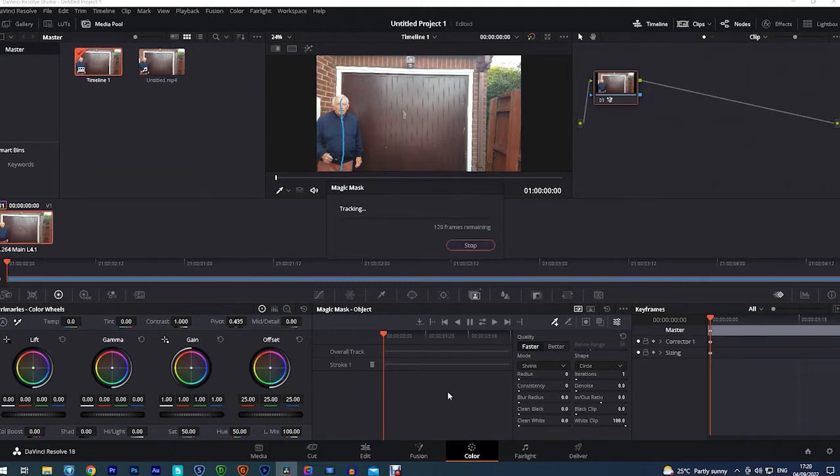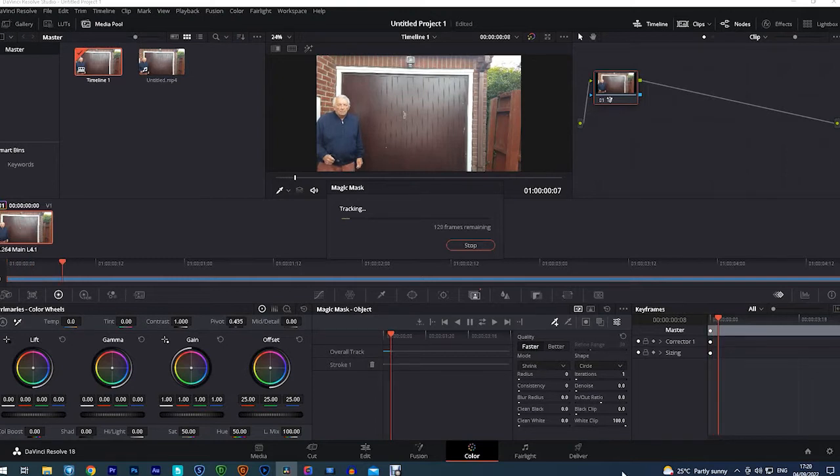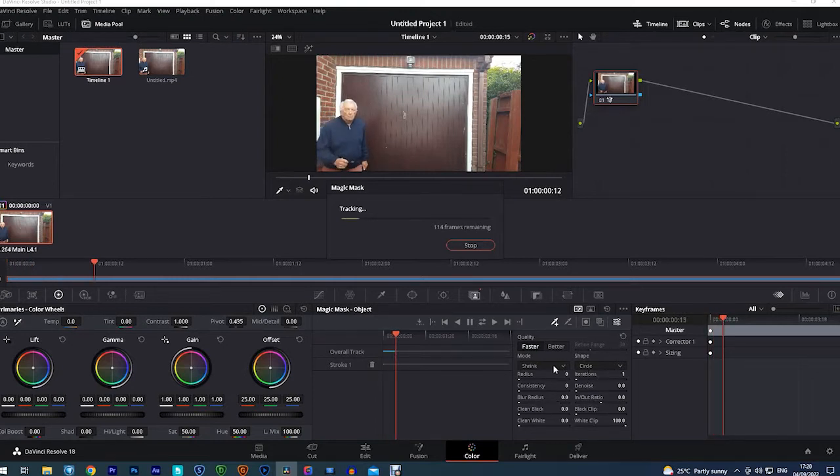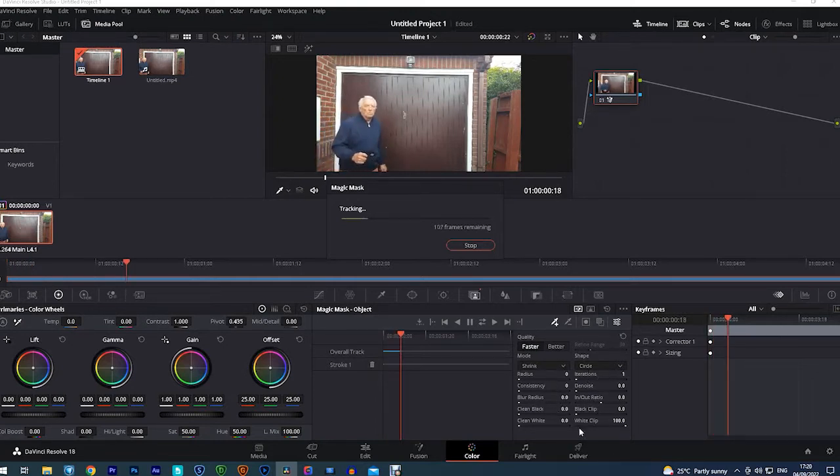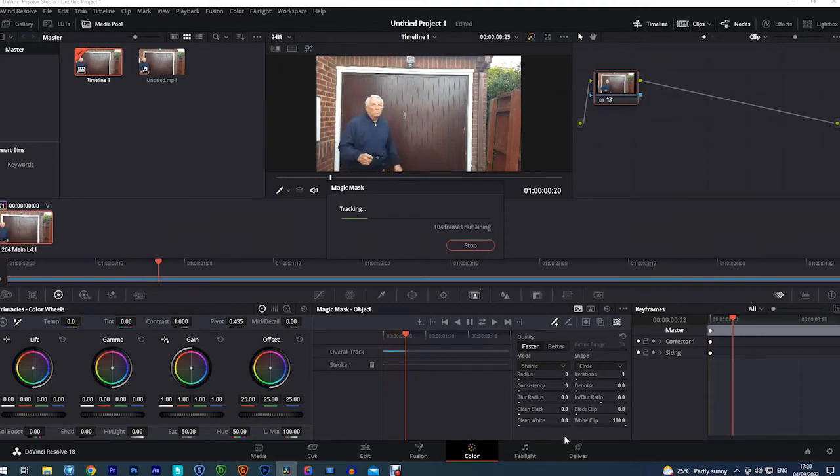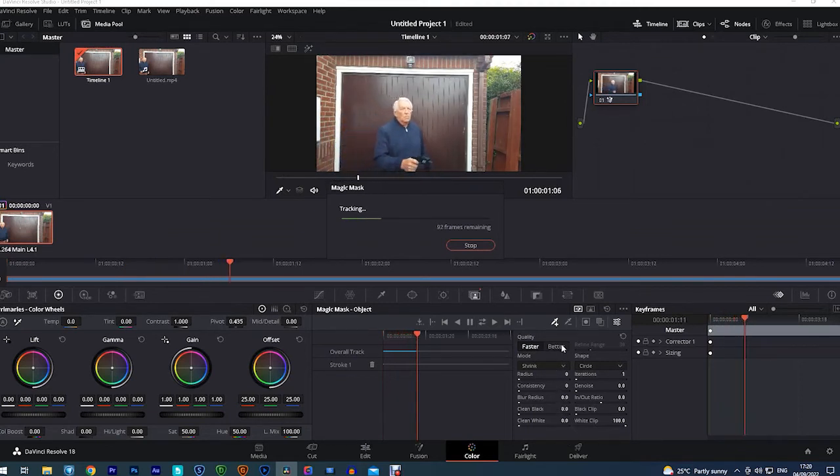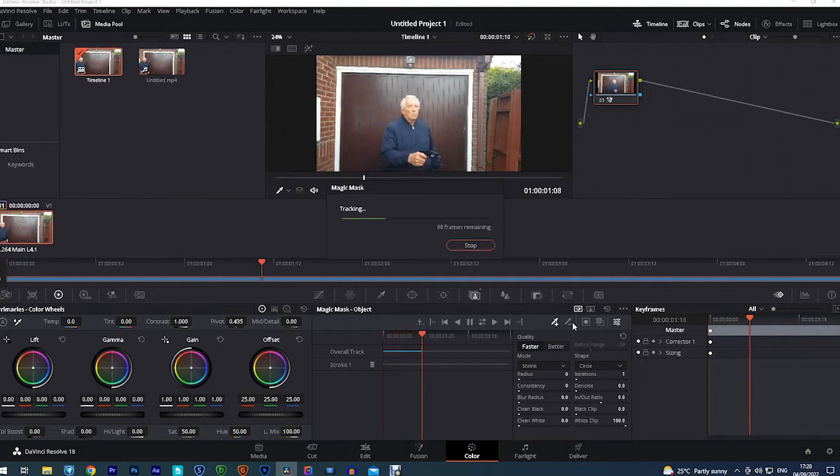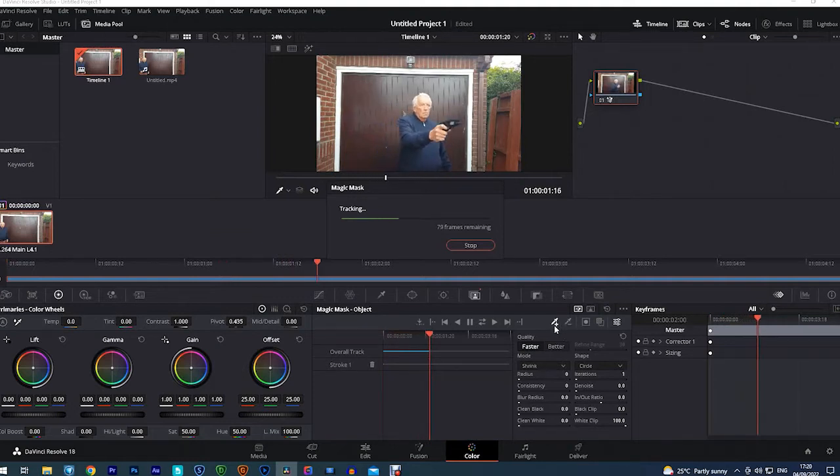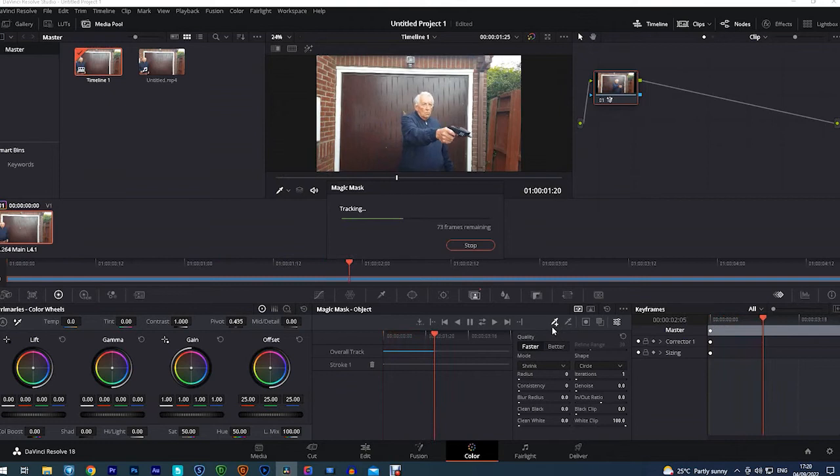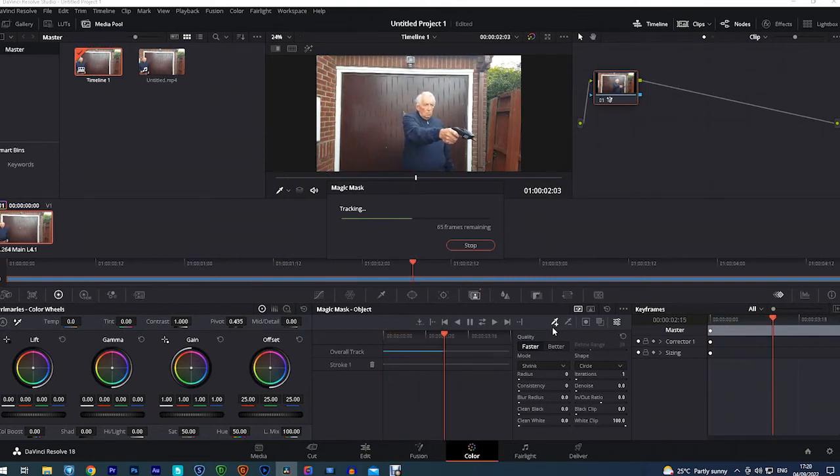So you've got all these controls here that you can use when you've tracked him to improve it in any way that you see requires doing. But to be honest, I've found that it works normally pretty well without having to play with those. But we'll see what happens. There we go, we're nearly finished this.